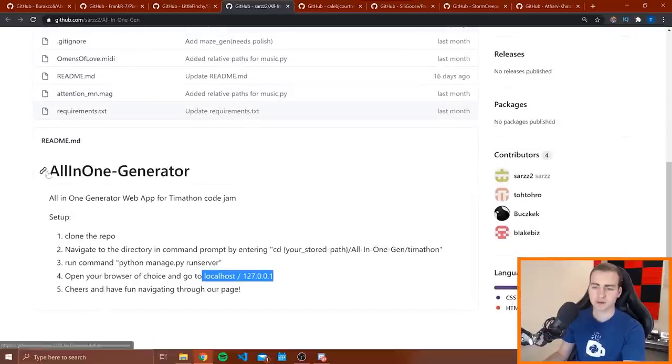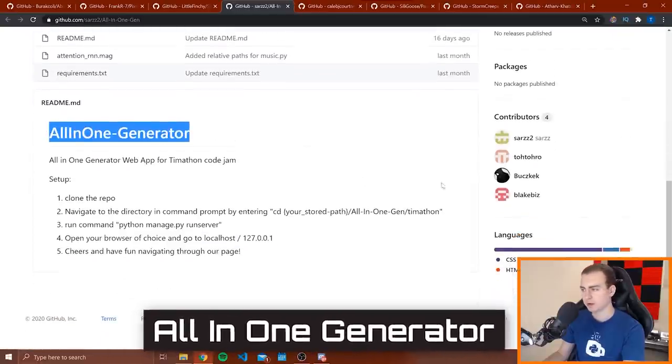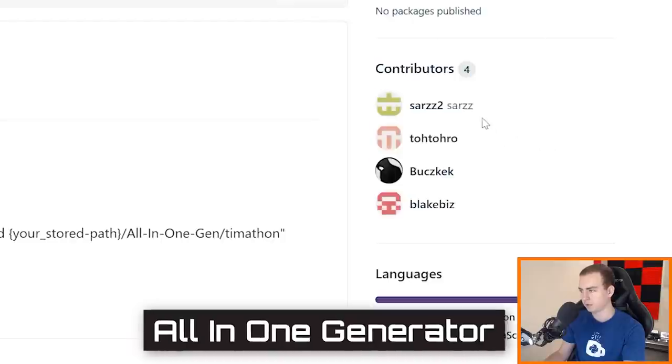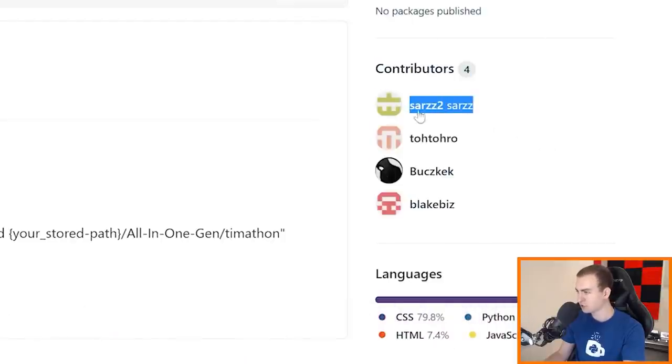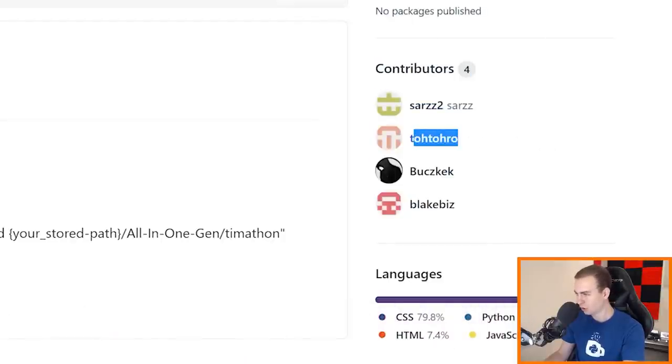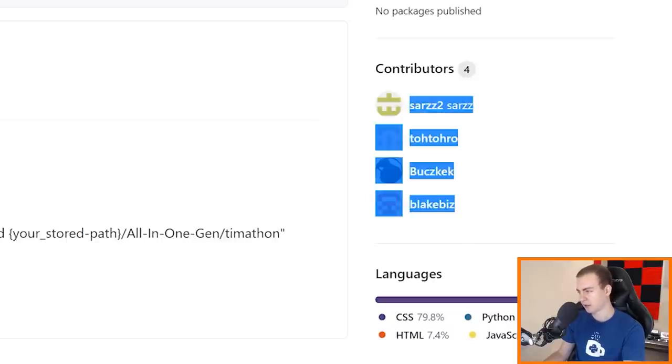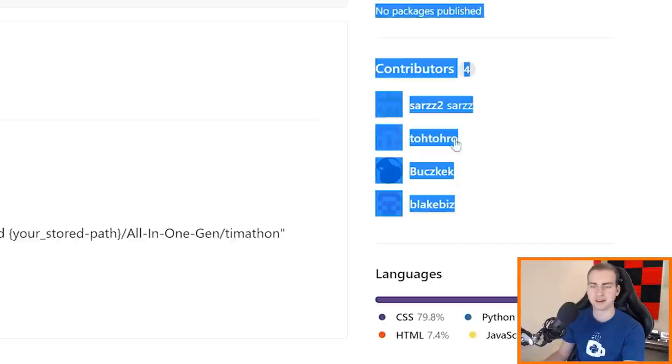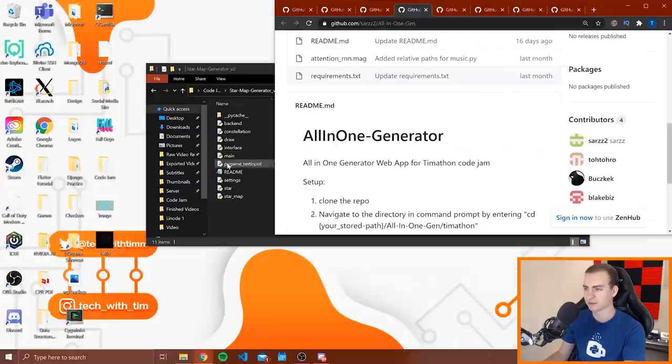So the next project I have here is the all in one generator. Looks like this was done by four people. We got... this is the people that did it. I'm not even going to bother butchering their names anymore. And yeah, it looks like this is a website. So let me boot that up.